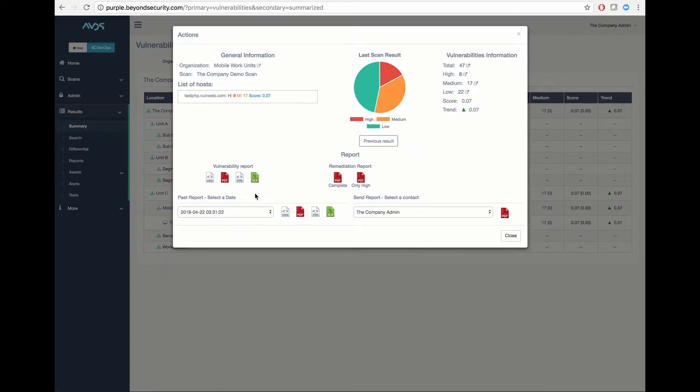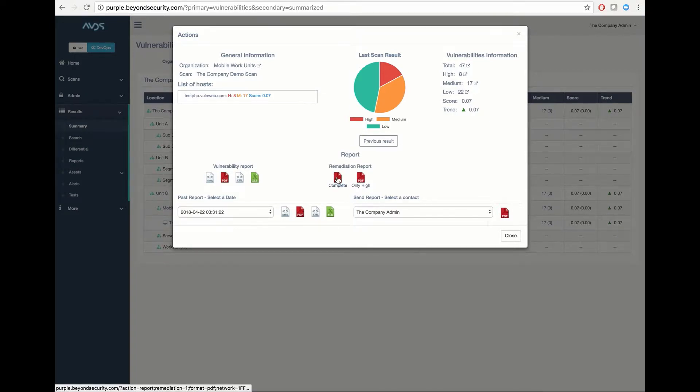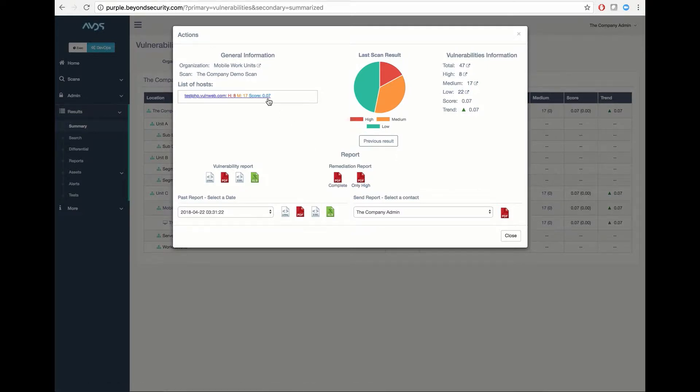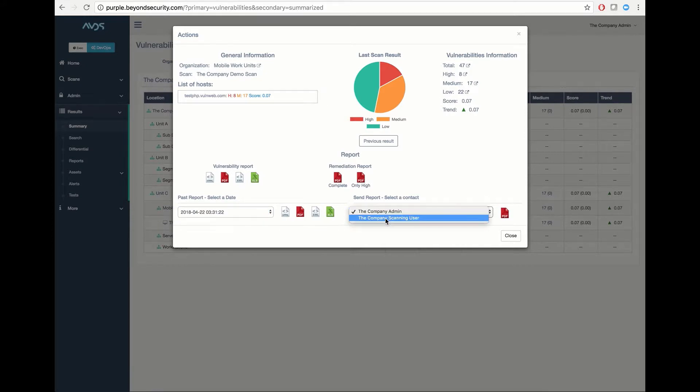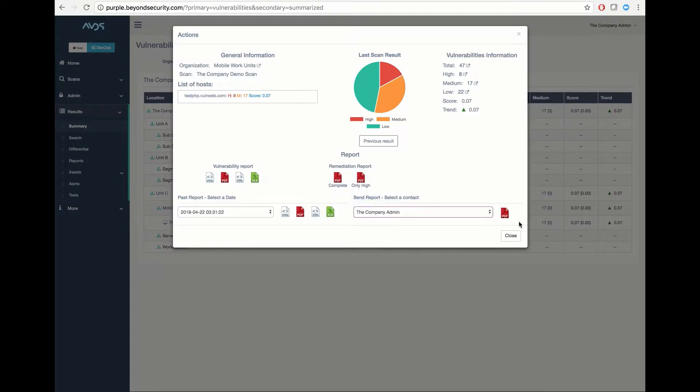I also have the ability to pull a remediation report outlining a complete fix or only high vulnerability fix listing for this particular host. I also have the ability to deliver a scan on a past date or deliver a PDF report directly to one of my contacts. In this case, I could send my administrator a PDF report of this scan.